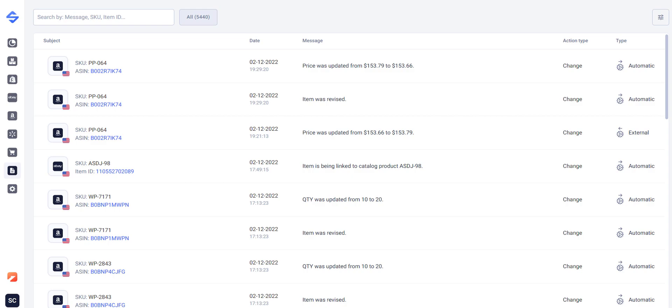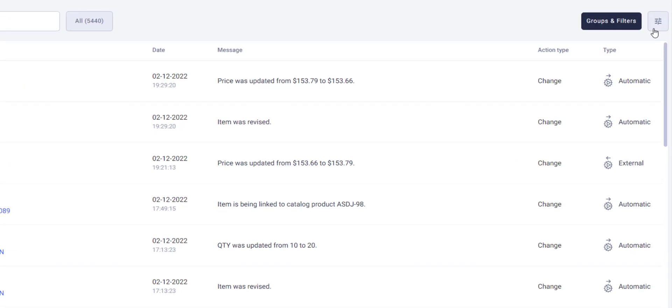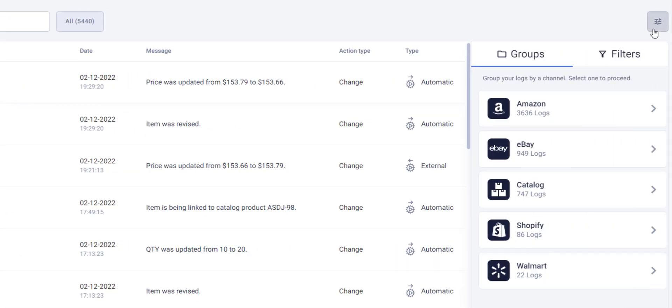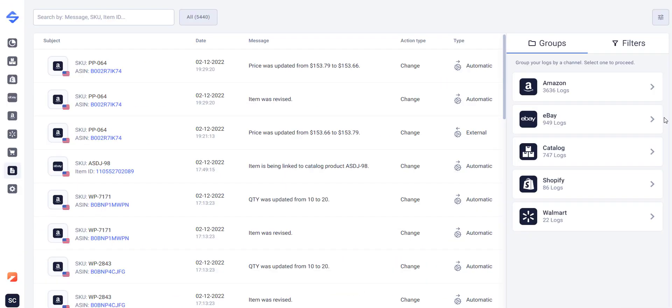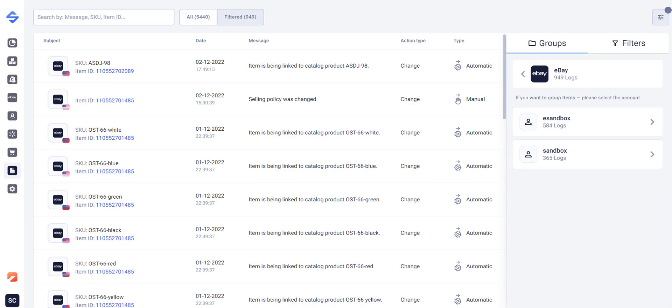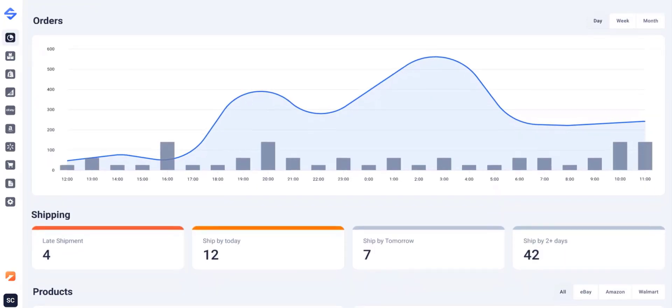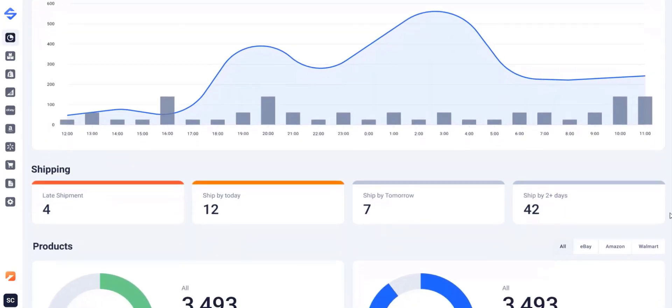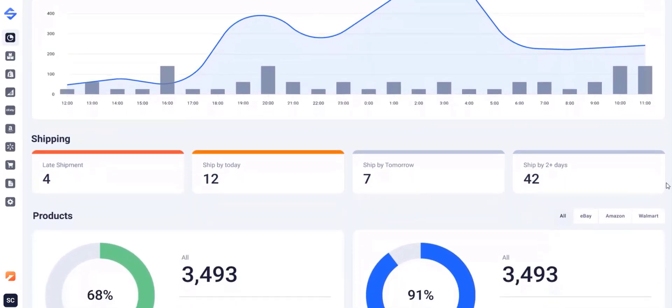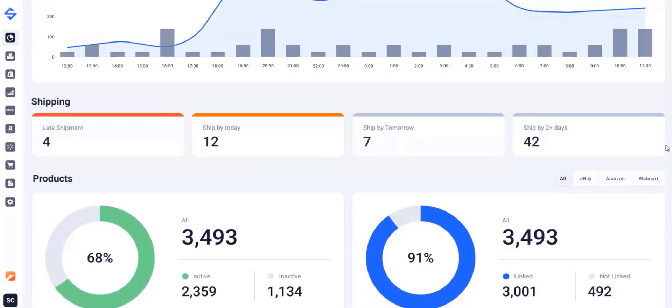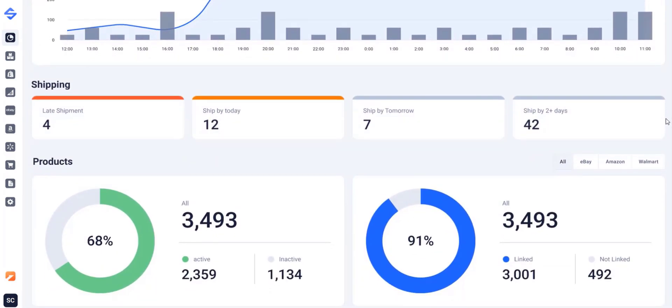Use log records to monitor actions related to your products, orders, and accounts. Get a full picture of updates occurring within the app and on channels. Track your business performance with the help of Dashboard. It provides key sales metrics you need at a glance.